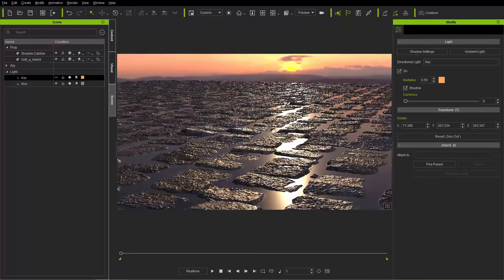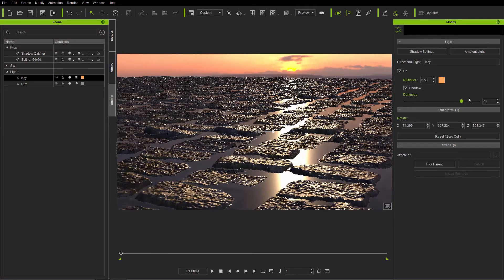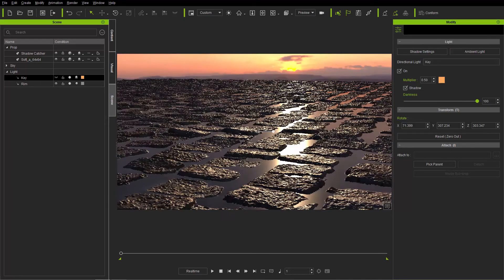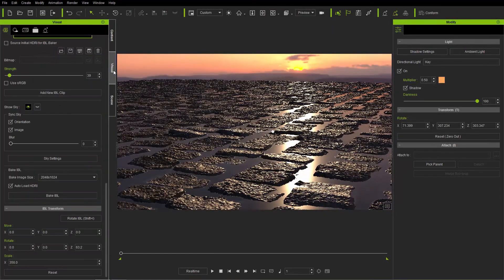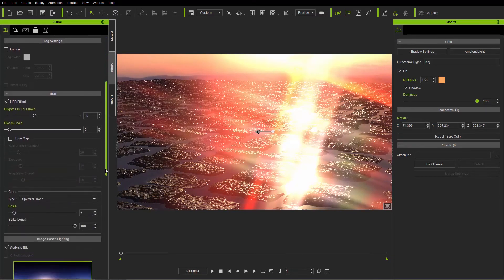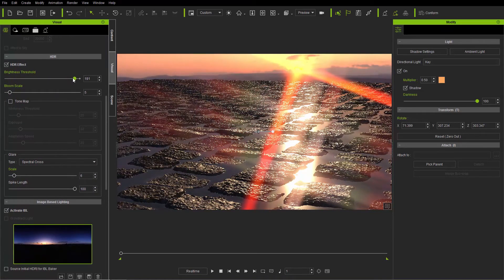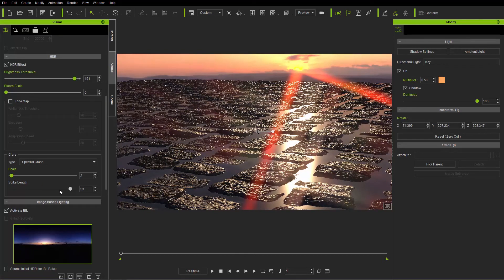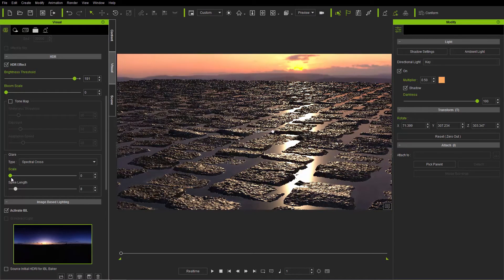If we zoom in even closer we can adjust the darkness of the shadows on the back of those cobblestones to really emphasize the shadows in our scene. You can also go to the visual tab and add some HDR effect. Activating the HDR effect gives a pretty severe result, so let's increase the brightness threshold to tone it down, decrease the bloom scale significantly, and change the scale and spike length to something a lot smaller for a more focused, minimal look.